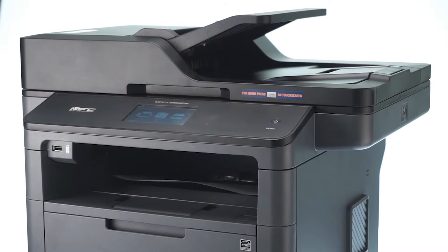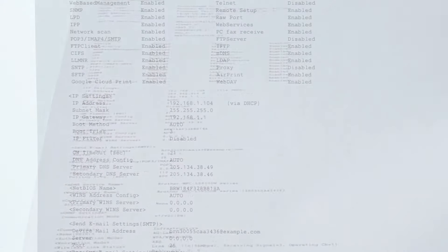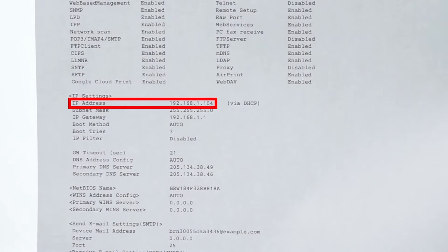Once the network configuration report prints, you'll need to locate your IP address on the report. You'll need this information later in the process.